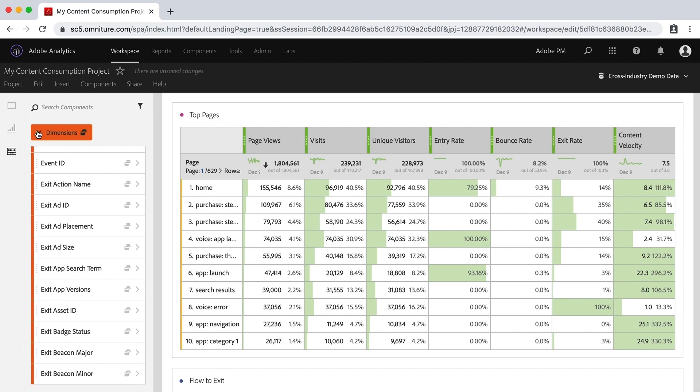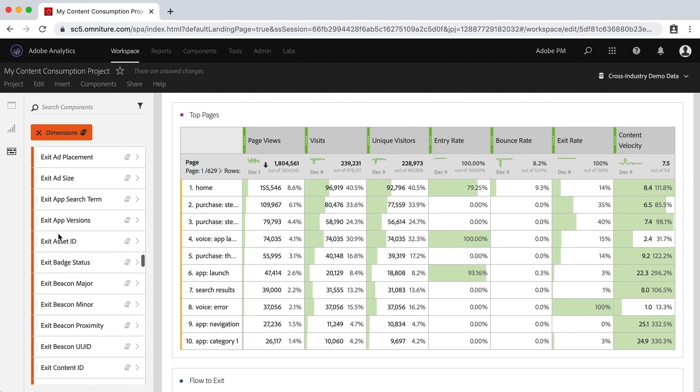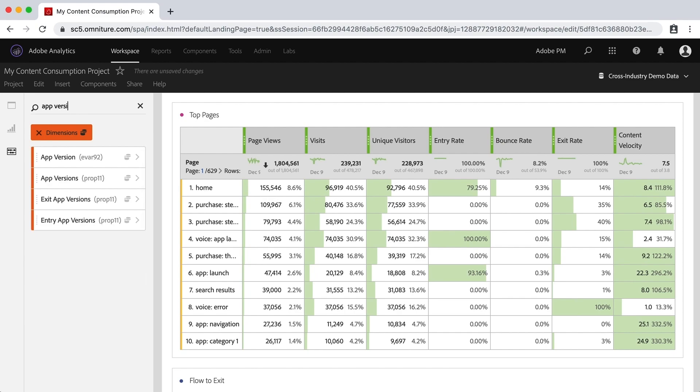Now here's a little gotcha that I want to talk about. If for example you are looking at your data here and you happen to see something that is there twice, and I'm going to use as an example app version. So you're going down through and you're looking at the data and you want to see which app version most people were using.